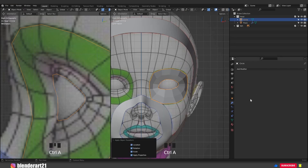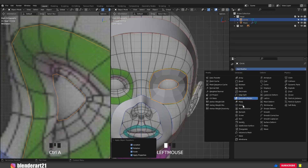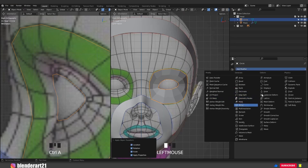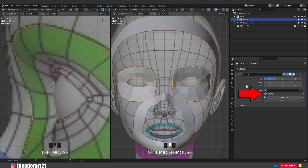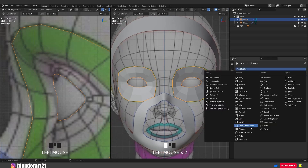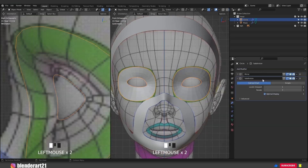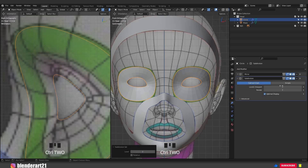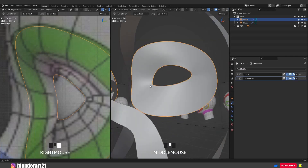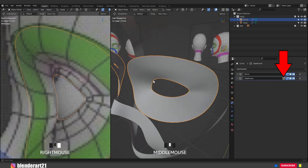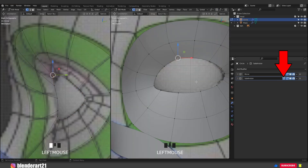Hit Ctrl A all transforms. Go to the modifiers and add a mirror modifier. Don't forget to activate clipping. Go to add modifier and add a subdivision surface modifier, or hit Ctrl 2 on the keyboard. Mouse right click, shade smooth. I like to activate the cage to see the vertices better.